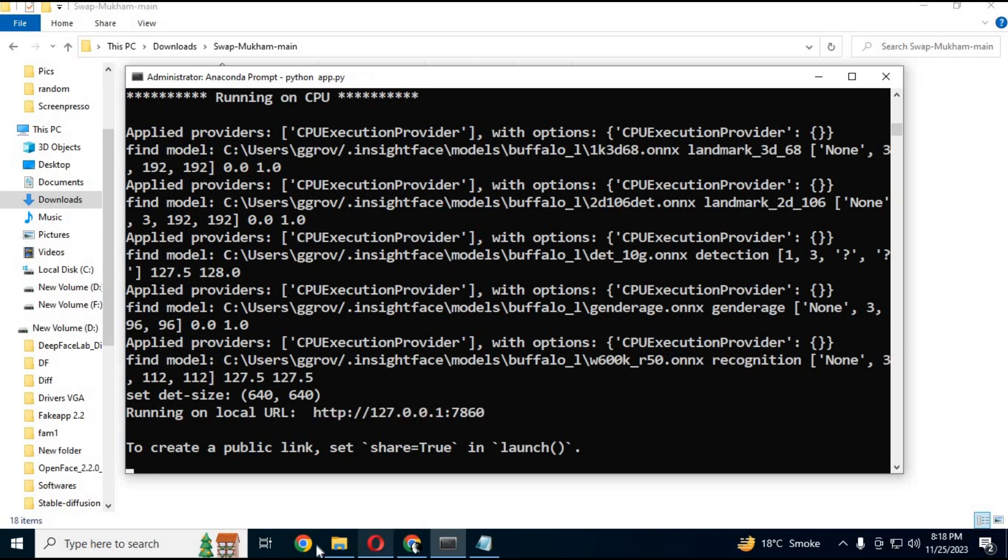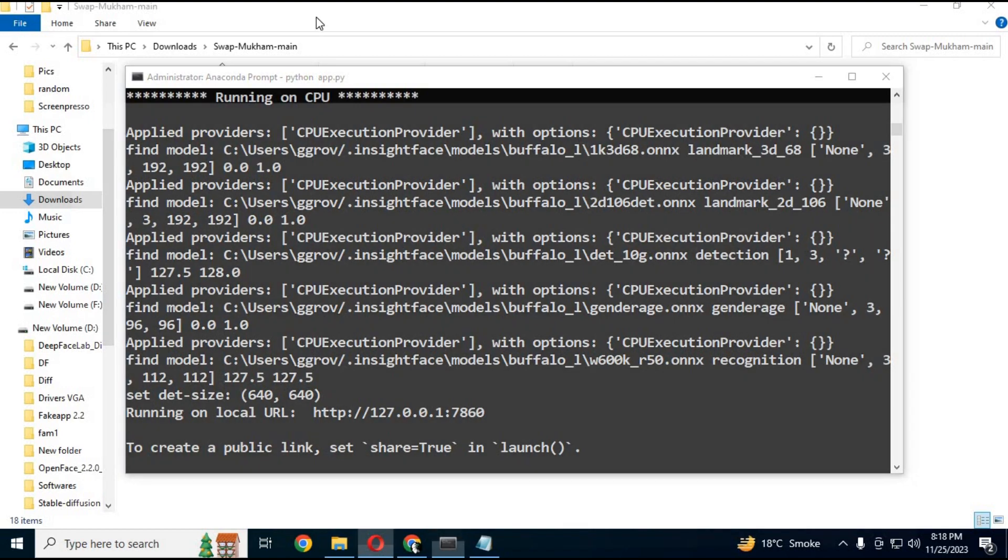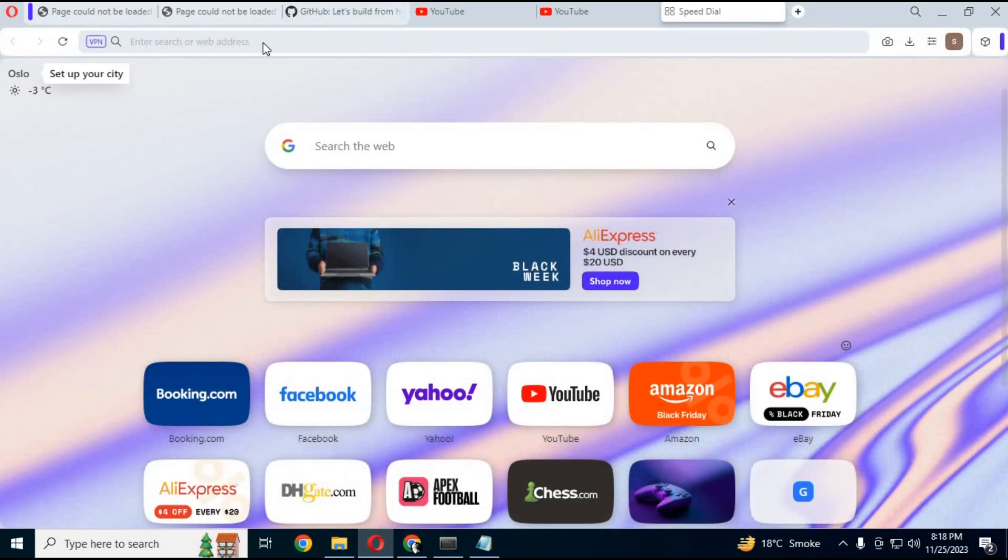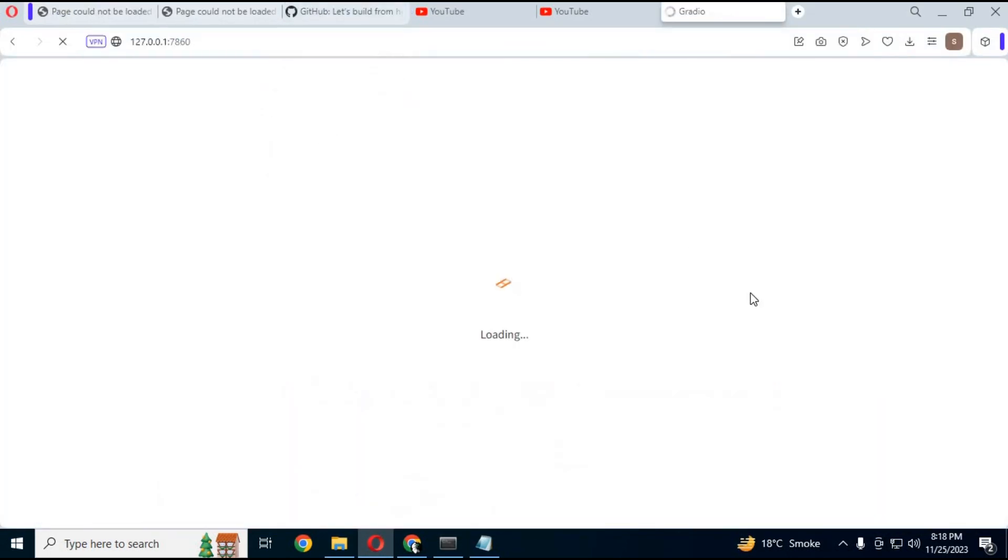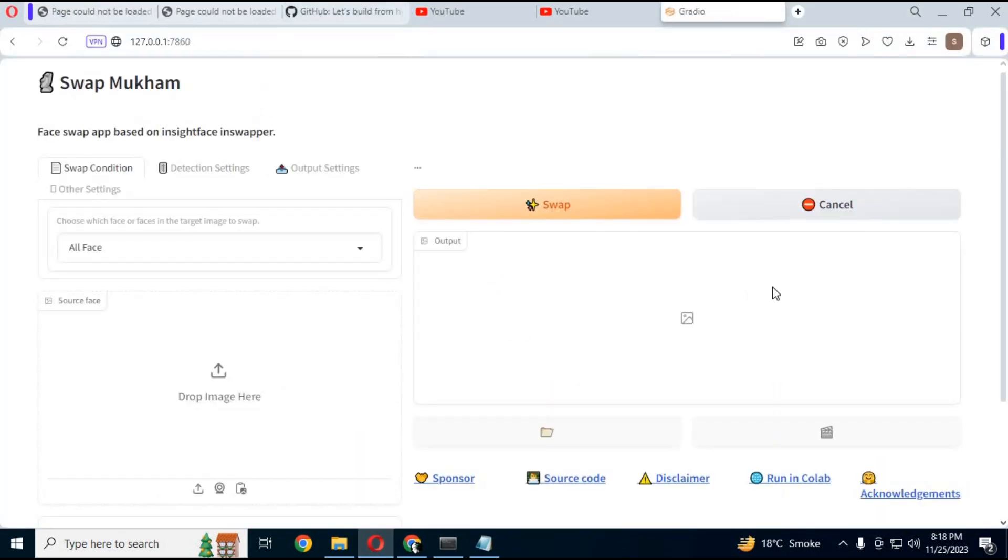You will see a Gradio link. Copy and paste this link in any web browser - your Swapmukum will start.